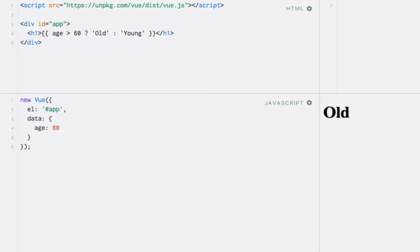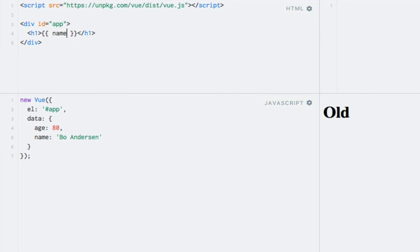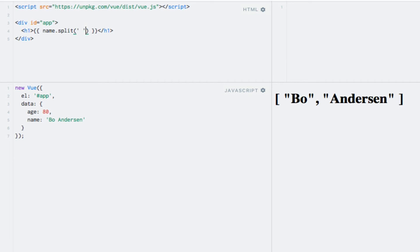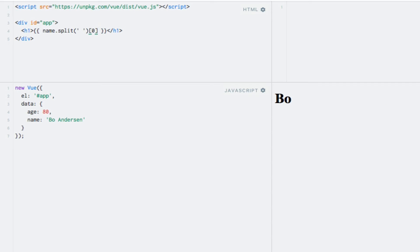Let's see one more example of an expression. I will add my full name to a new property called name — the value includes both my first and last name, but I only want to display my first name on the page. What I can do is split the name by spaces. So I'll write name.split, which is just a standard JavaScript function, and split by space. If I run this, an array of two elements will be output. To output my first name, I can output the element at index 0. If I run the code now, you'll see my first name being output.